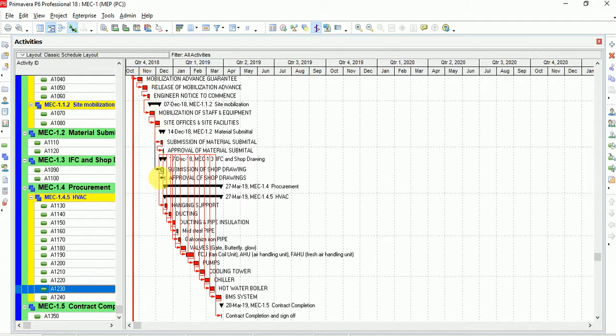These are the critical activities, and they combine together at the contract completion sign-off. These are the activities for contractual matter — I've made a small project for contractual matter to help you learn Primavera.